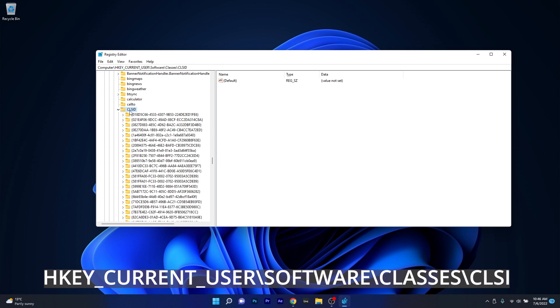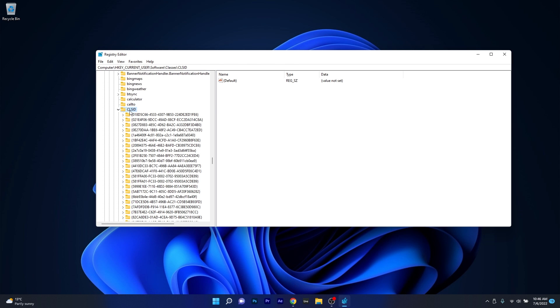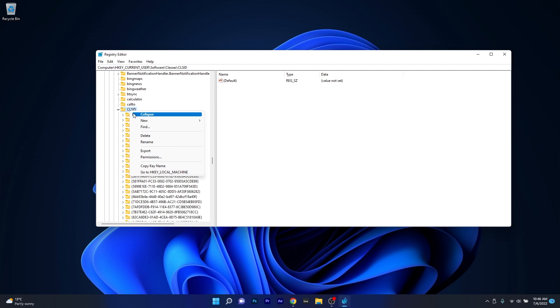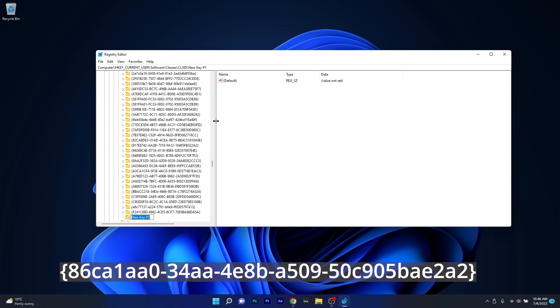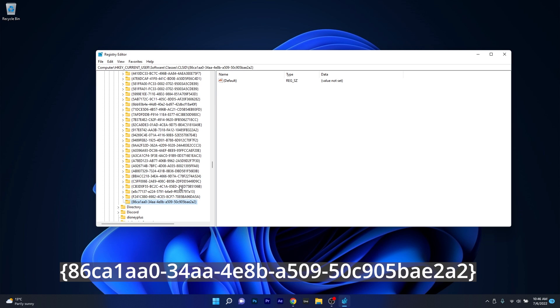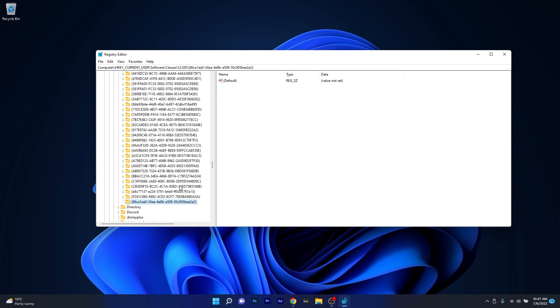Now the next thing you have to do is right click on it, then select new and click on key. Now what you have to do is rename this key folder in a specific way. Make sure to copy paste the name from the description below to avoid any errors.